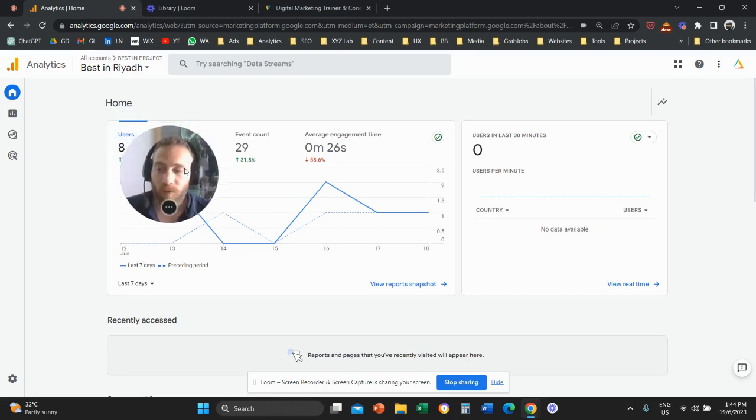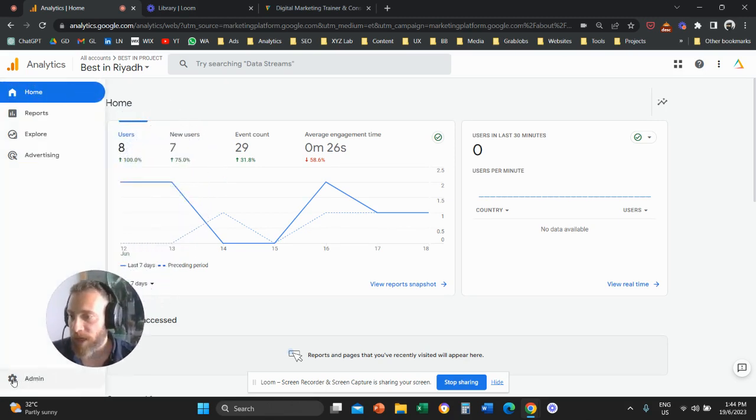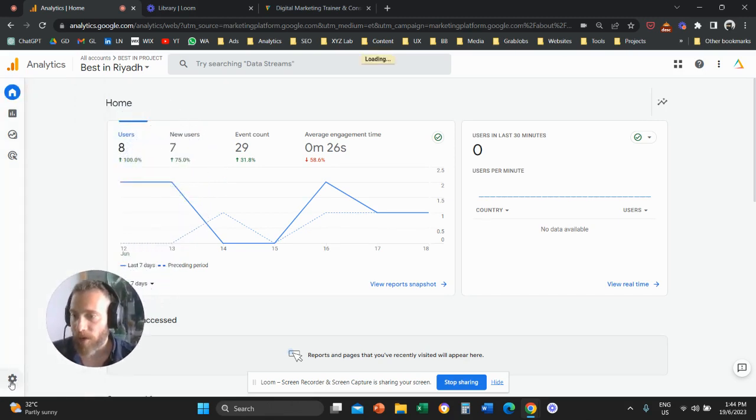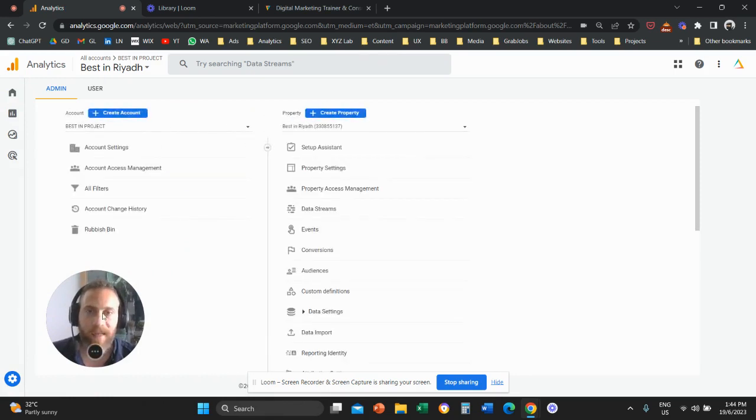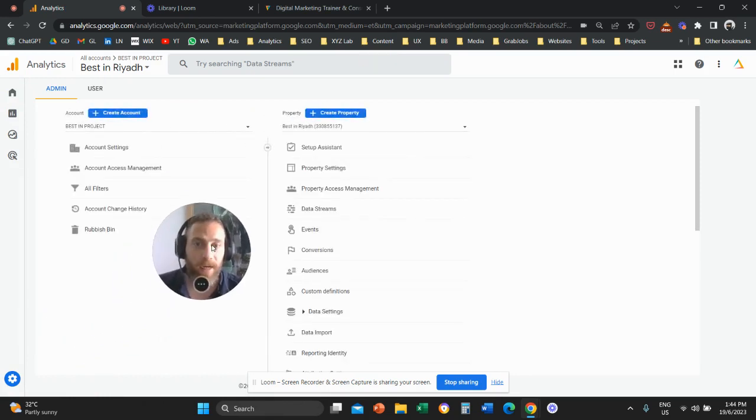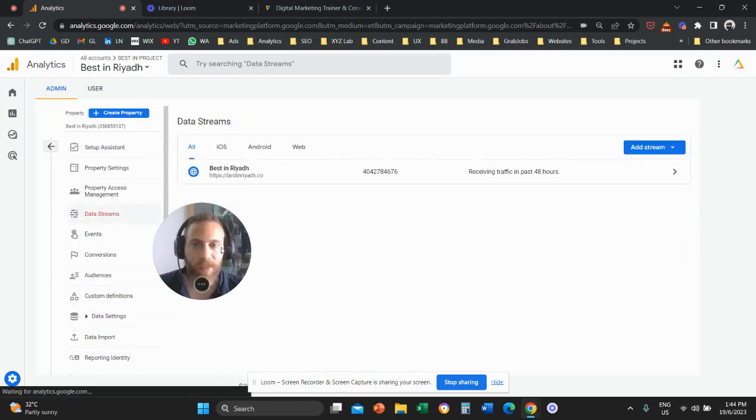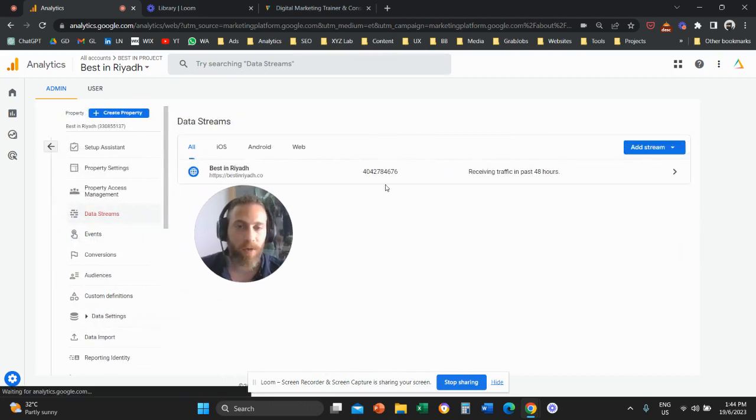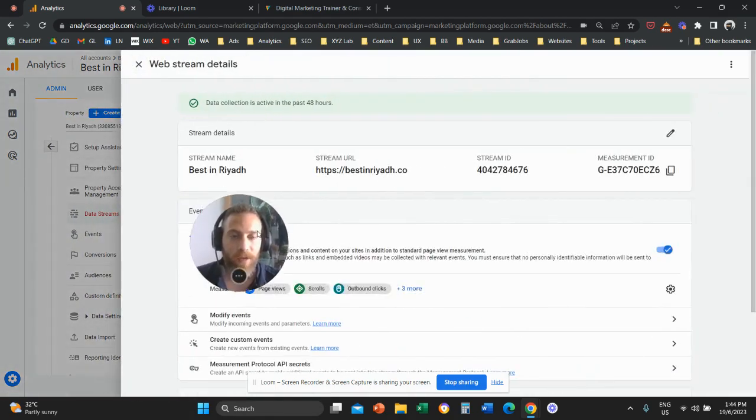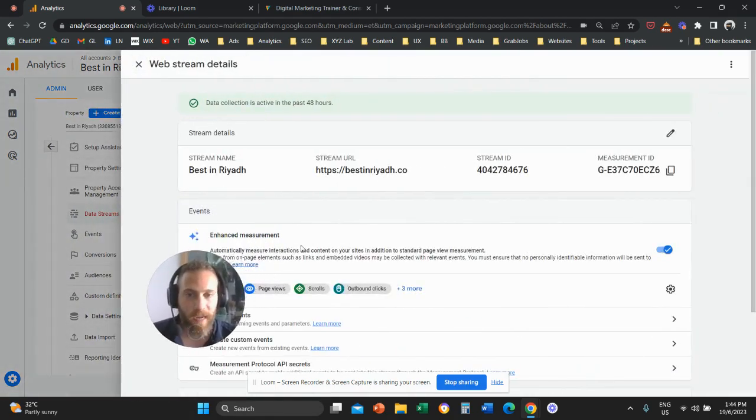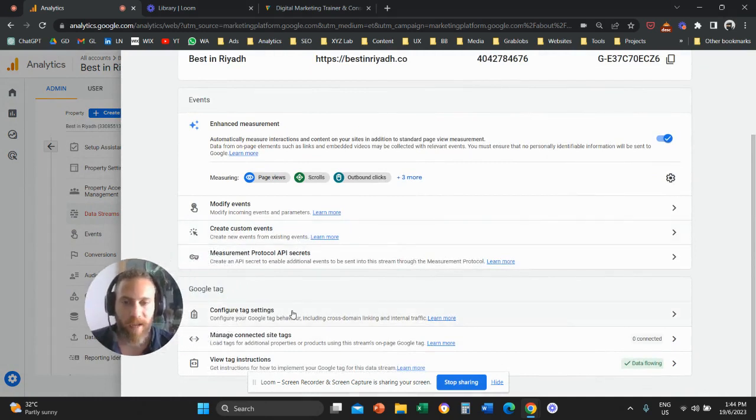You're going to come to Google Analytics 4. Click on admin on the bottom left hand side. Then go to data streams in the middle column. Click on your data stream. Then scroll down and click on configure tag settings.